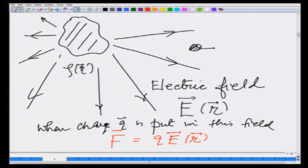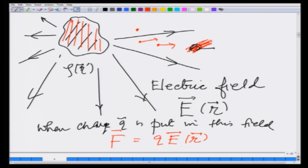Even if the test charge is not there, due to the presence of the original charge distribution a field is created. By field we mean that at every point there is a vector pointing in a certain direction. When I put an extra charge there, it experiences a force. As far as calculating the force on q is concerned, thinking in terms of field or thinking in terms of the direct Coulomb interaction does not make a difference. But is the field real? Can I check that a charge distribution actually creates this field around itself? We will see later in the course that it is a real quantity capable of propagating from one place to another.